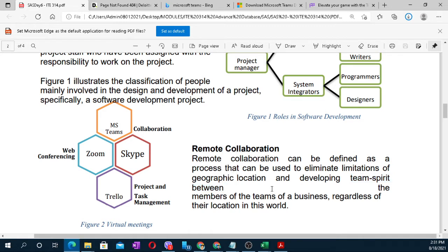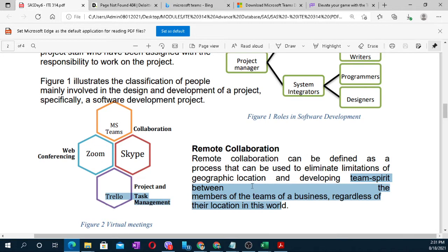If a team member doesn't attend orientation or team building, report it to the teacher or group head. If they do not participate, they can be removed from the group, their task done individually so the group doesn't suffer. That's why we have what is called Tuckman's Model, which was discussed last time — it is very important.